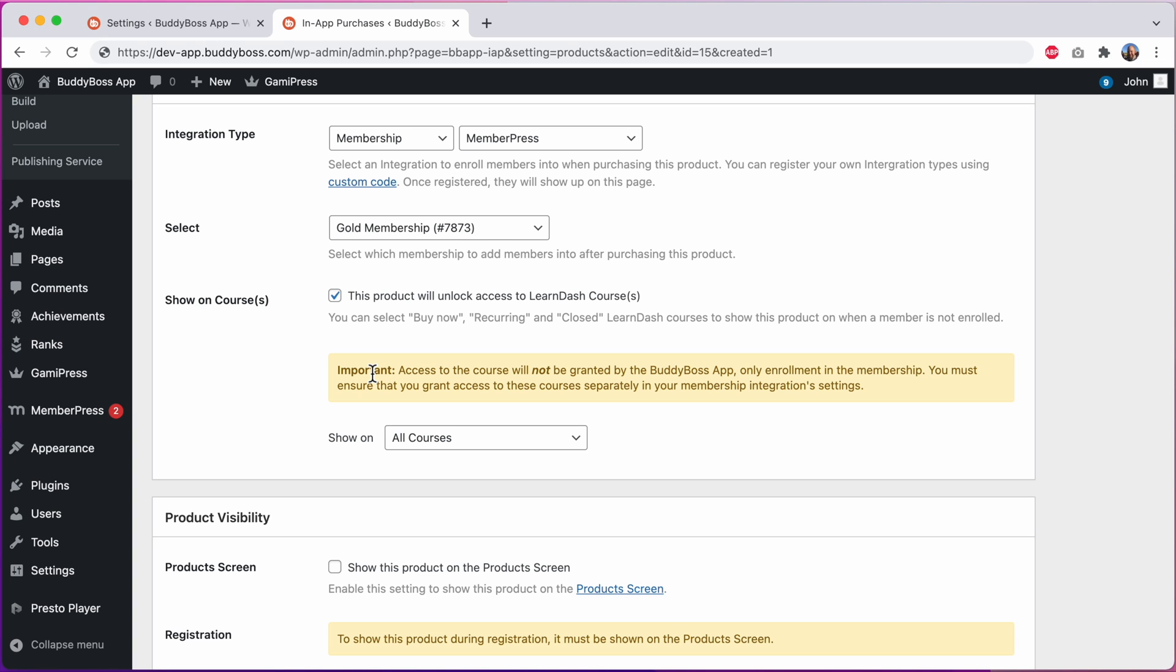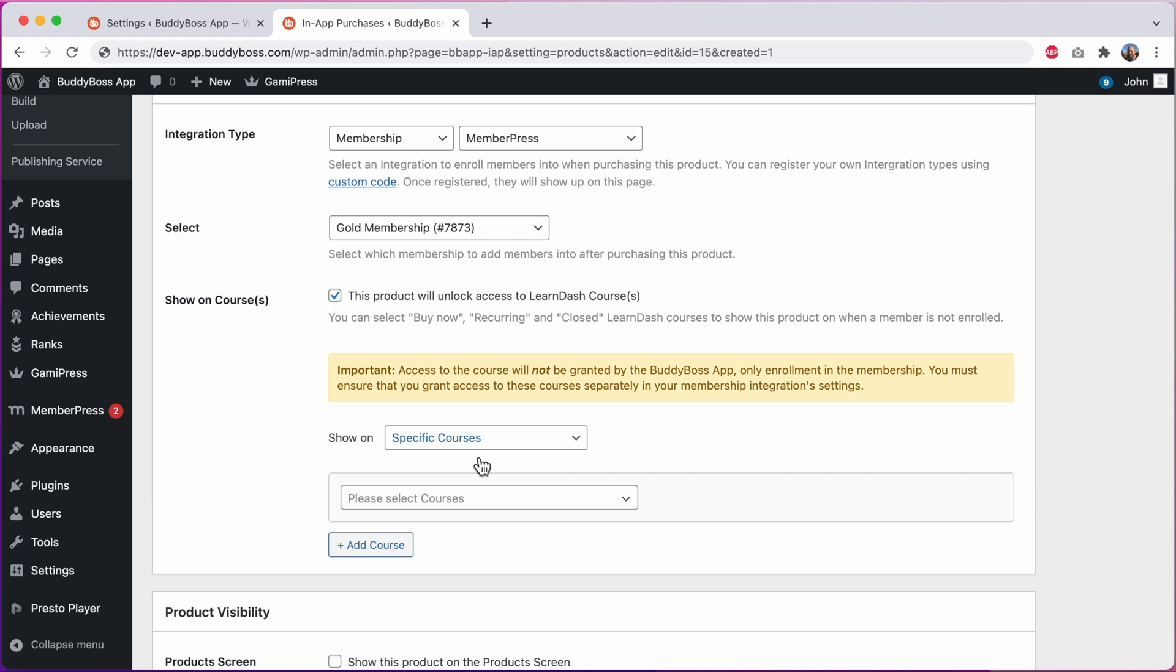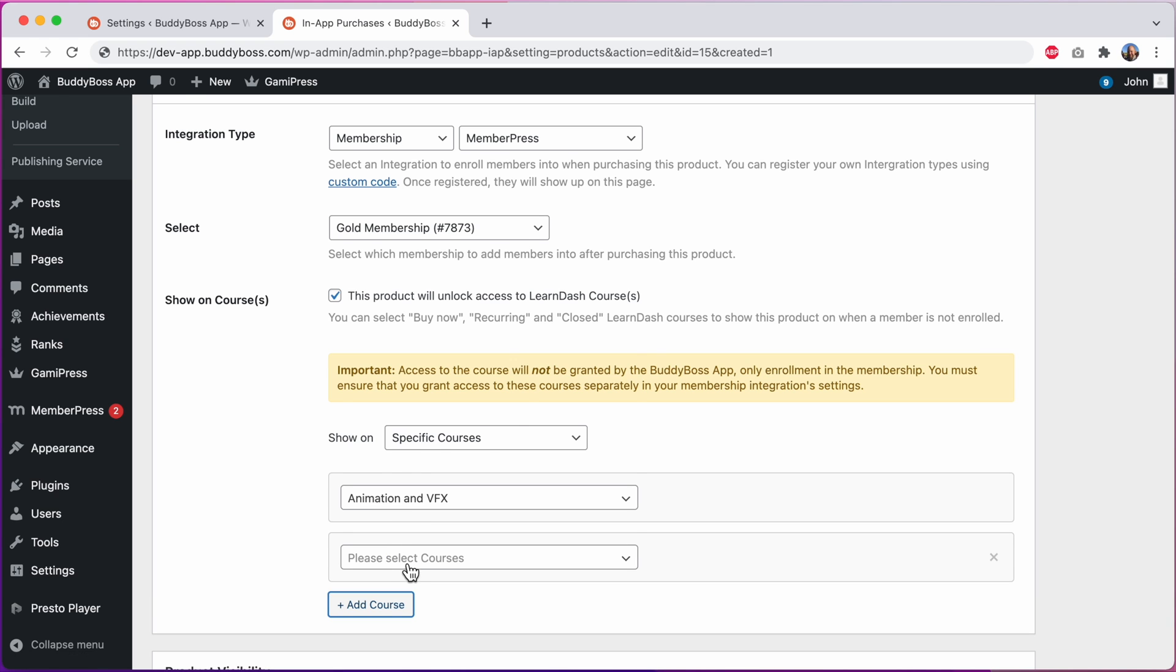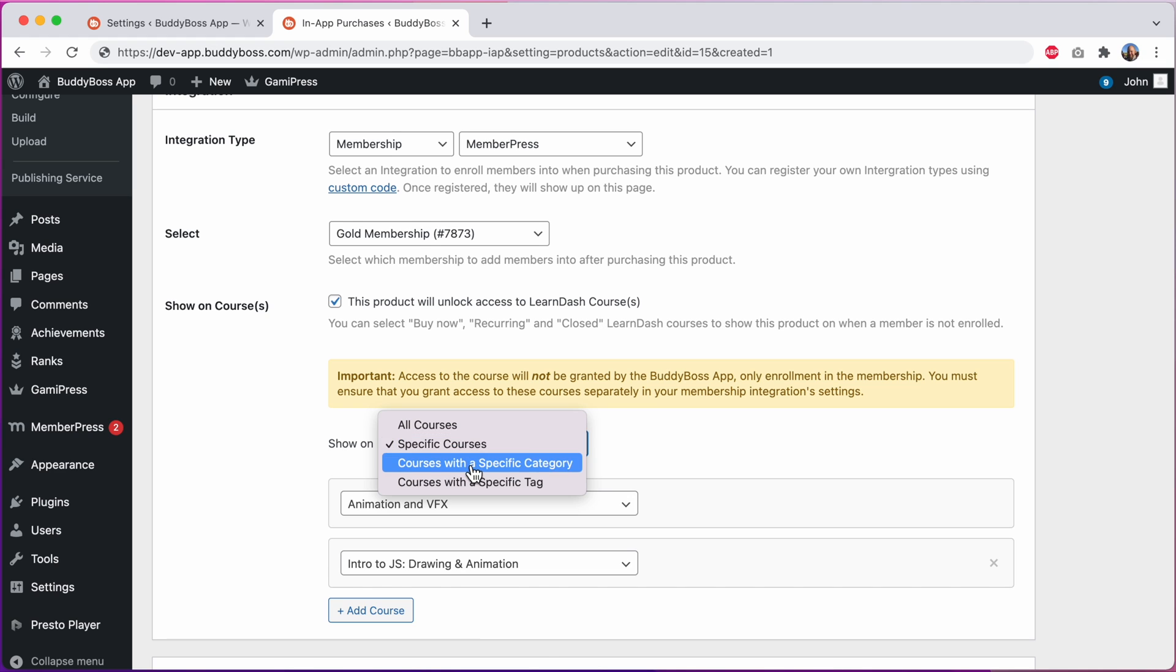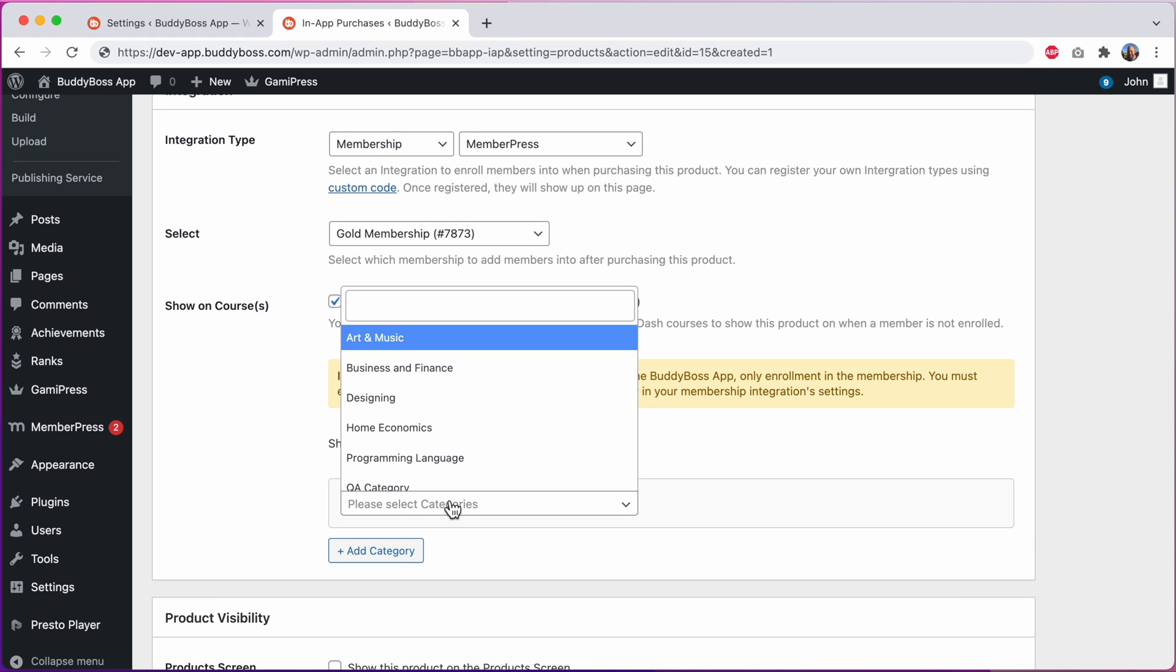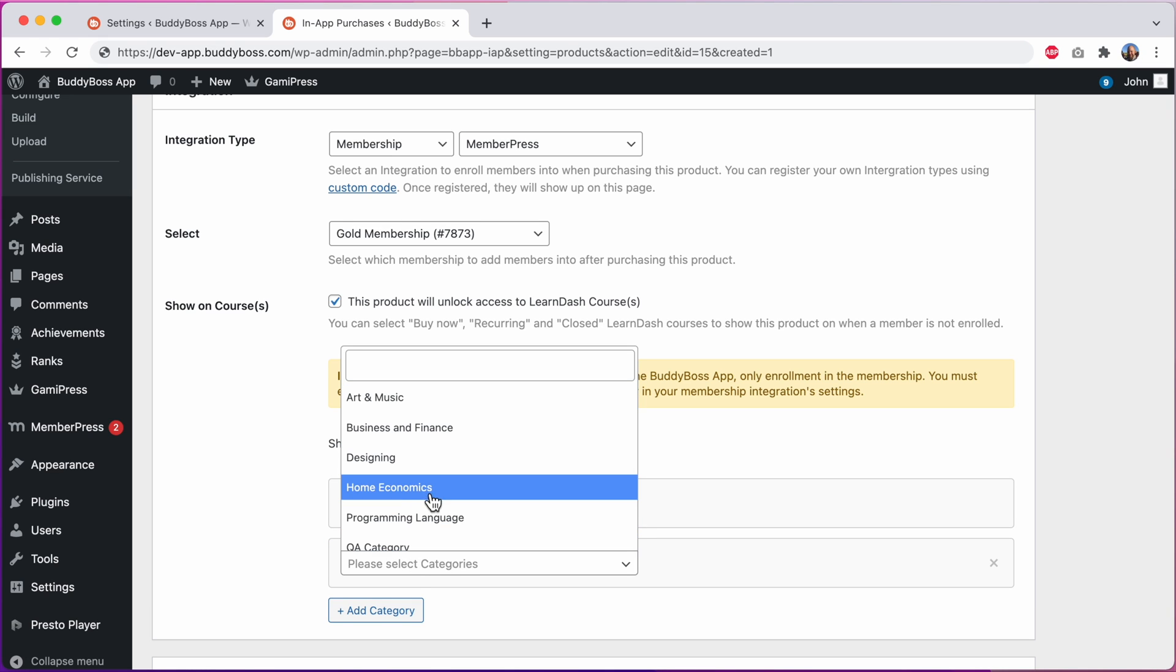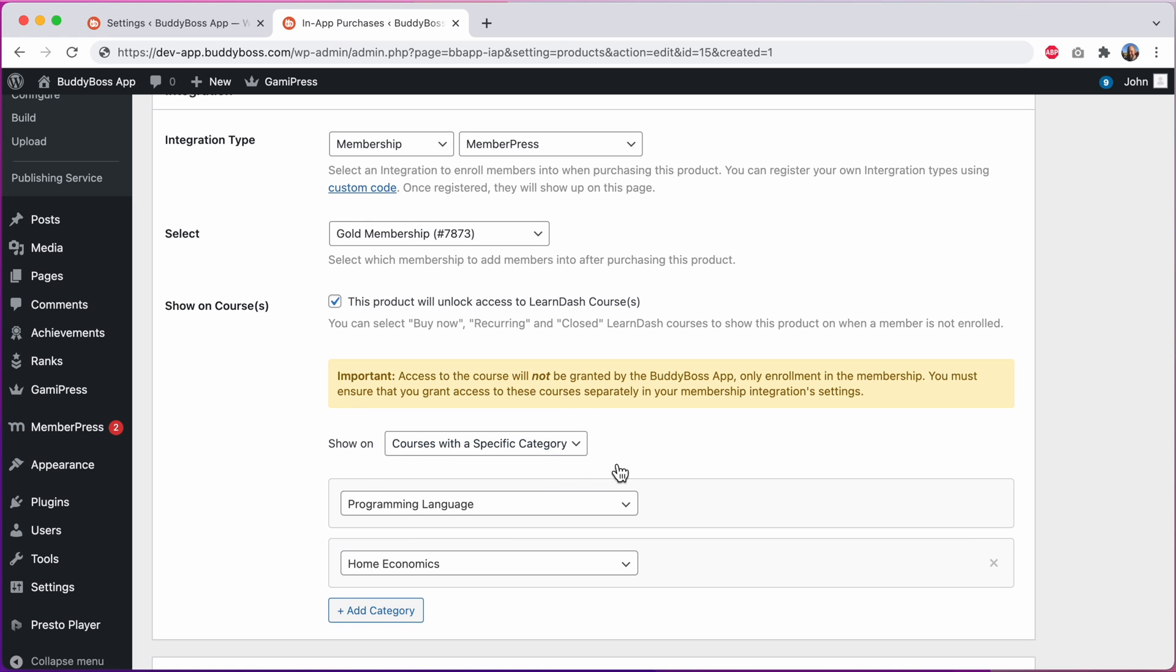I can show it on all courses or specific courses, courses with a specific category or courses with a specific tag. This option is really powerful if you intend to sell access to courses through a membership.